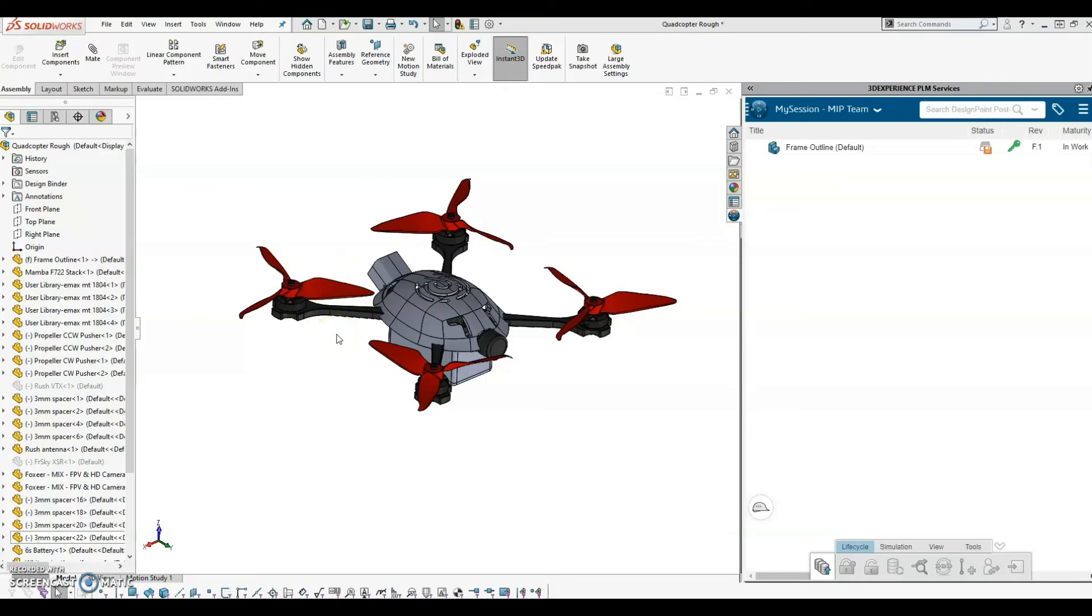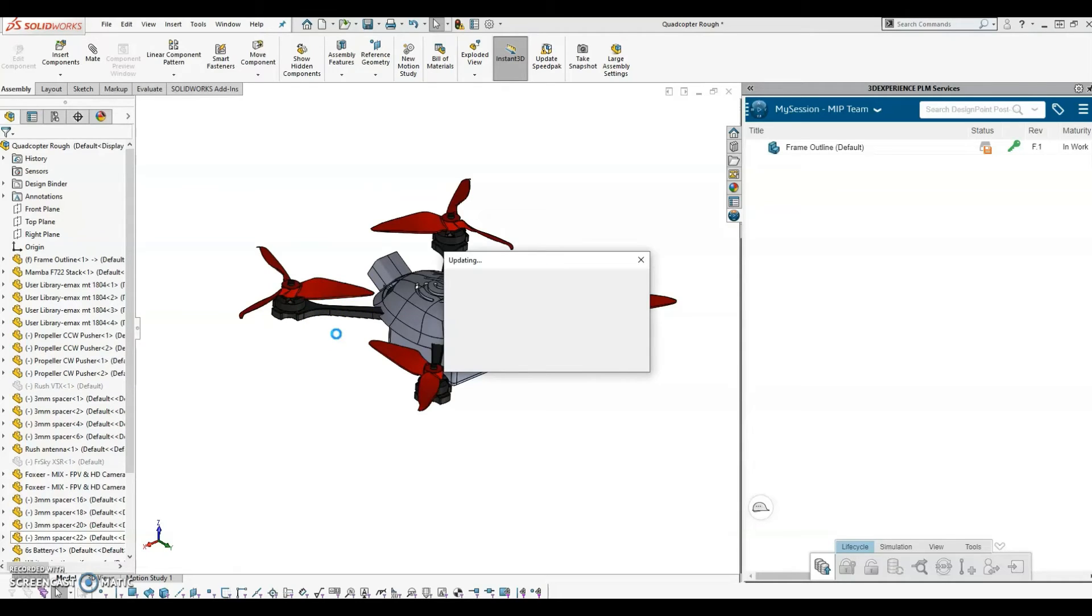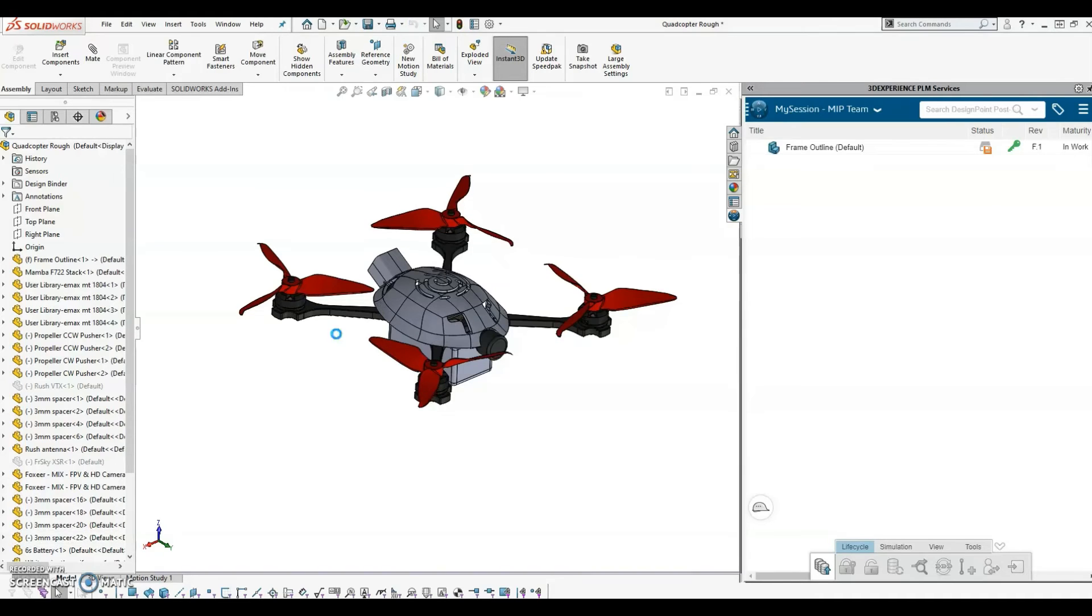This avoids two engineers making edits on the same files at the same time and ultimately avoids duplicate copies of the files. Once I'm finished with the changes, I can save the changes to the platform and unreserve the files so they're available for others to edit.